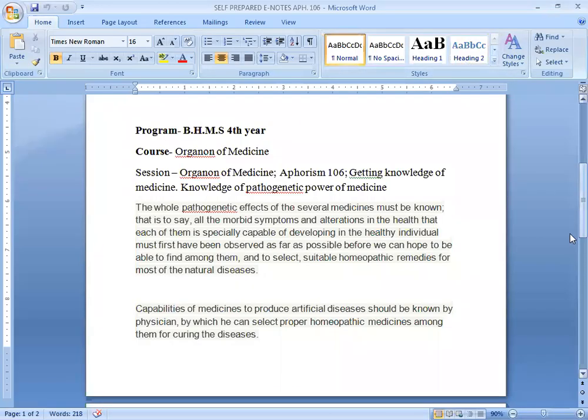The whole pathogenetic effects of the several medicines must be known — that is to say, all the morbid symptoms and alterations in the health that each of them is especially capable of developing in the healthy — must first have been observed as far as possible, before we can hope to find among them and select suitable homoeopathic remedies.